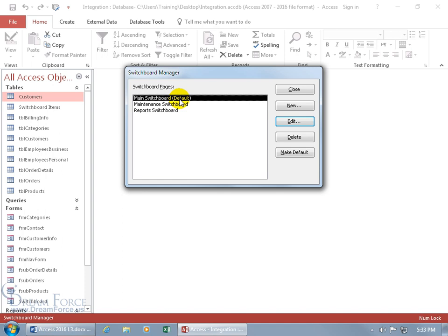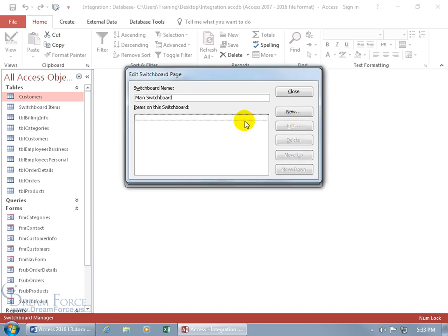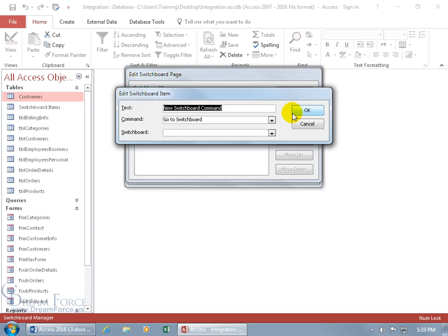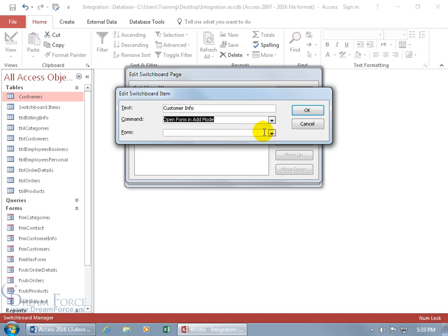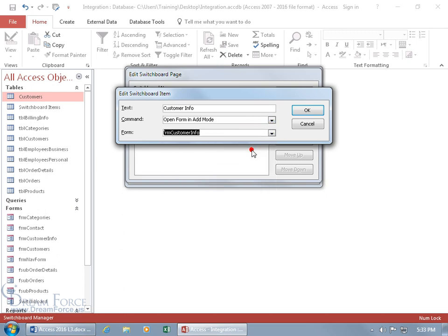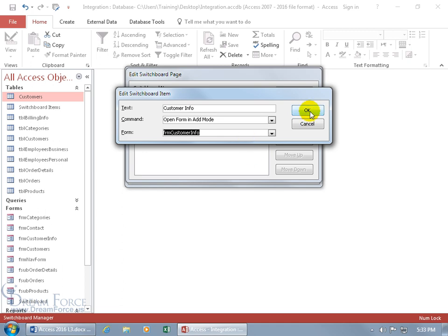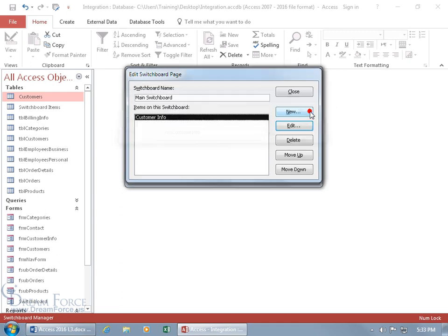With the main switchboard selected, click Edit, then click New to create items. This first one is Customer Info — to add a new customer. The command is Open Form in Add Mode, and the form is the Customer Info form. So when they click the button, it opens that form in add mode and they can type in the new customer. Click OK.